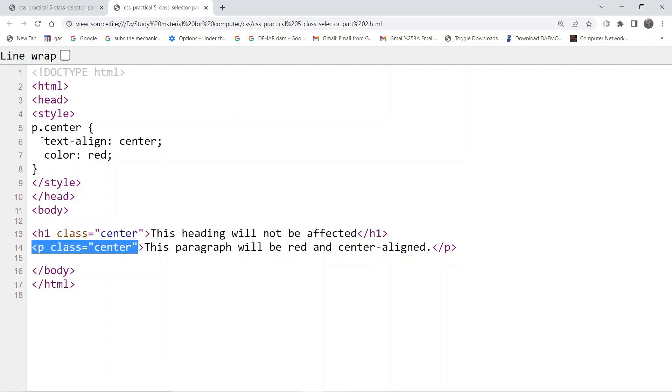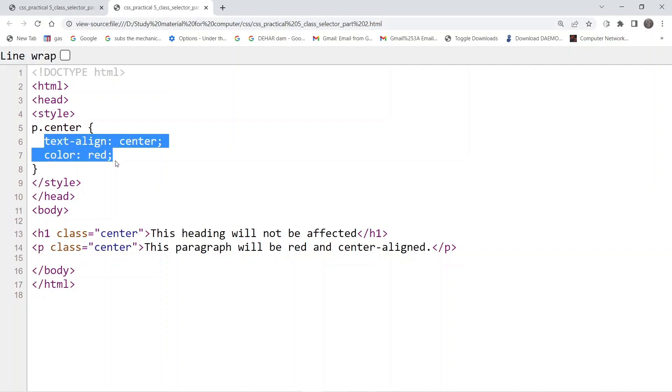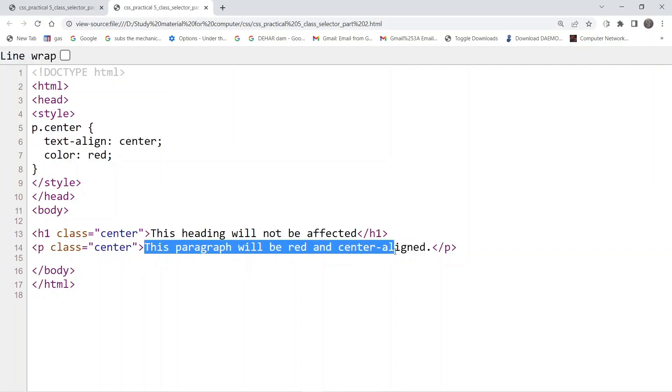So these formatting options will be applicable to only that particular content.